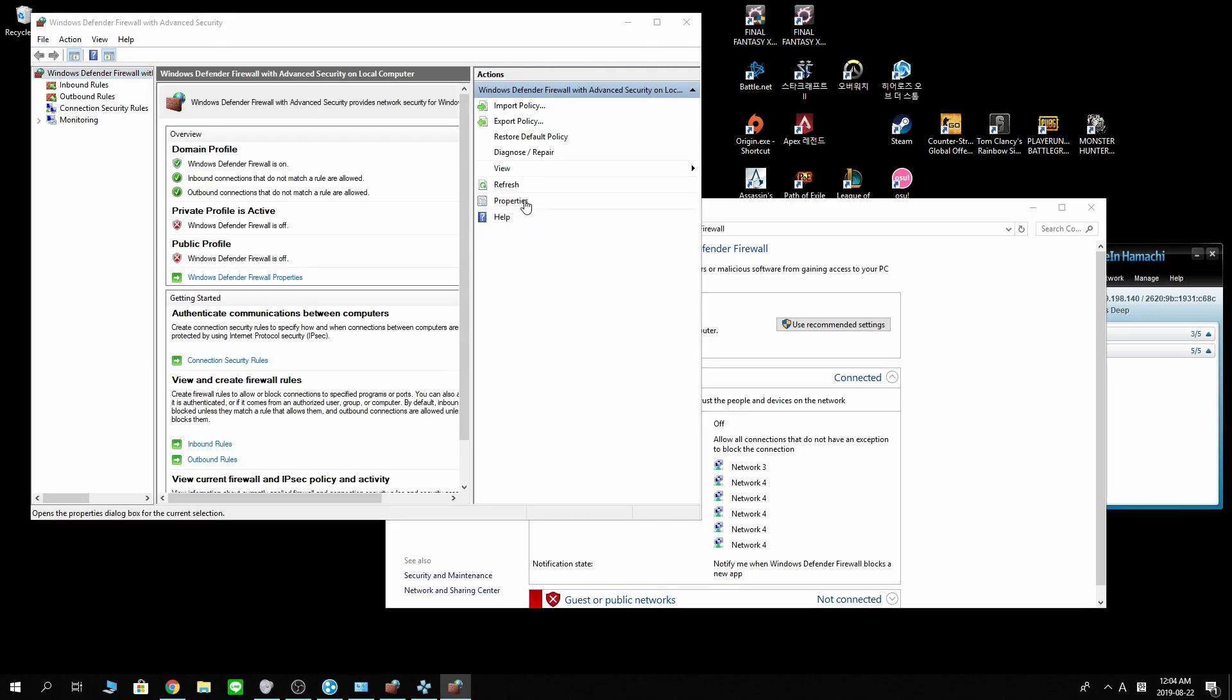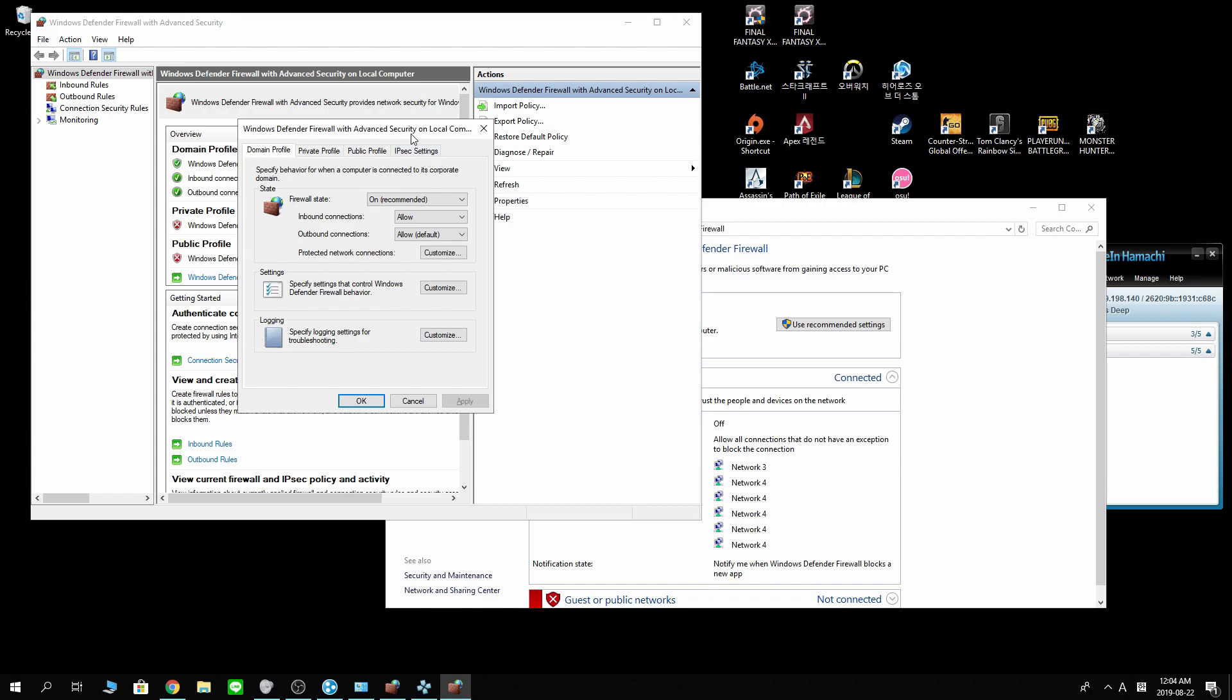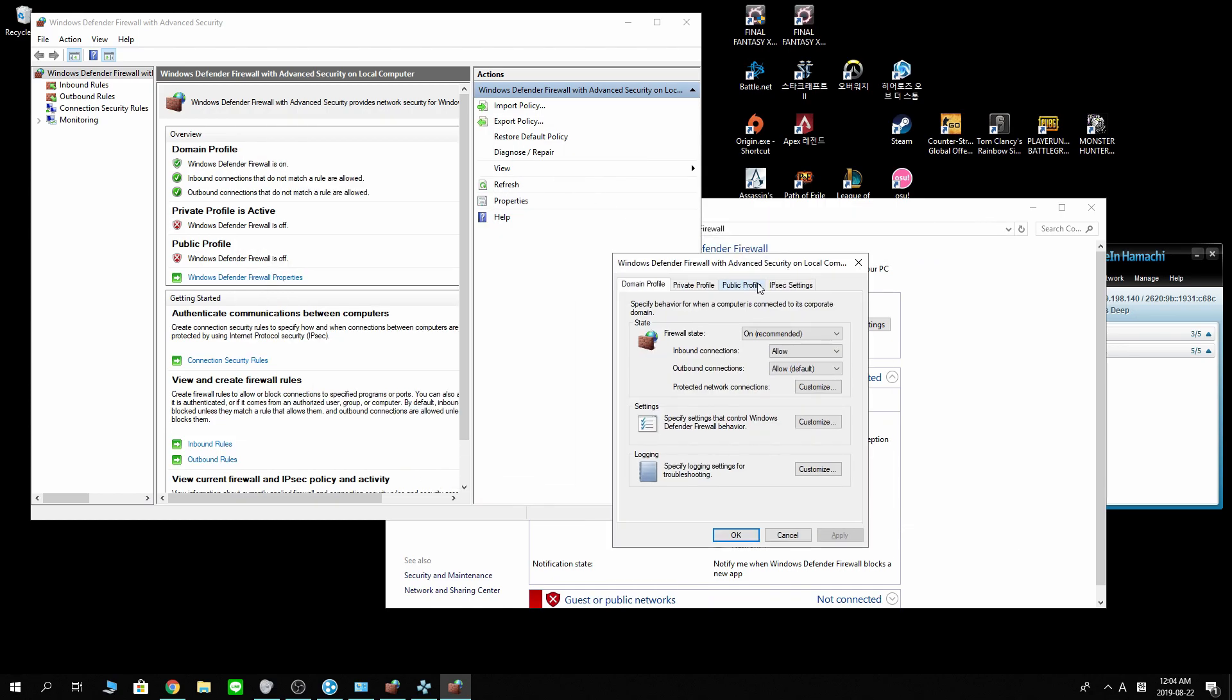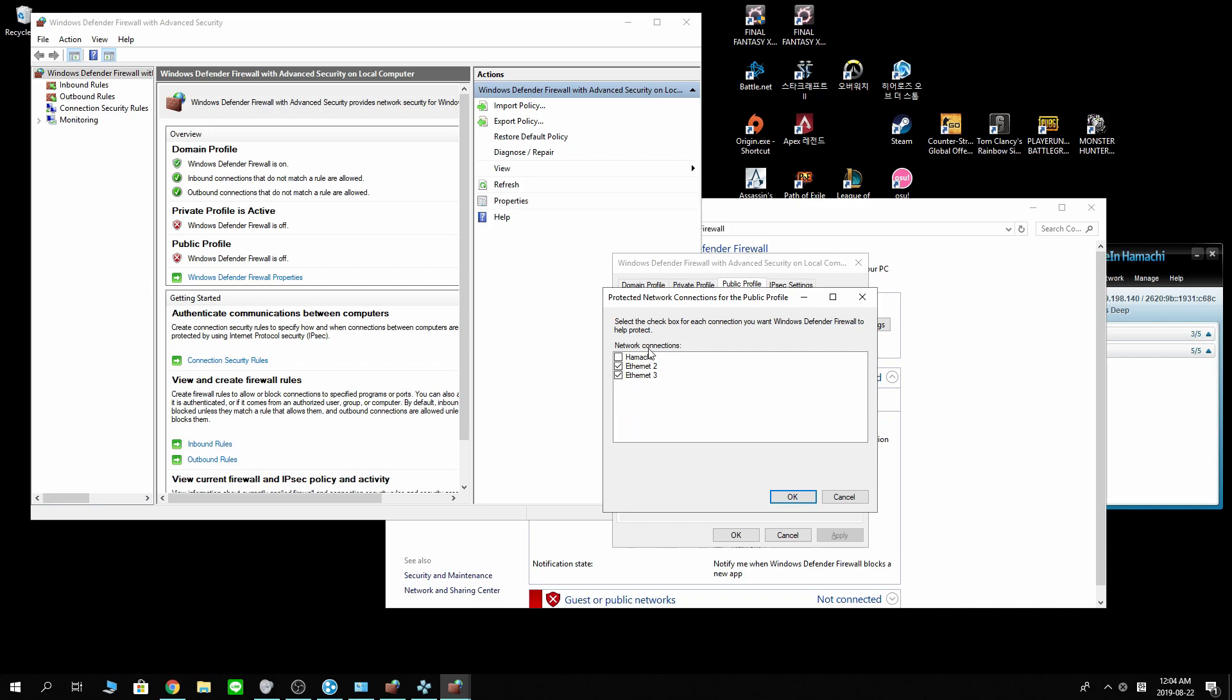Properties. Now very important here. You wanna click public profile and customize under state tab. Make sure Hamachi is unchecked. Hamachi has to be unchecked for you to be able to connect with other people.